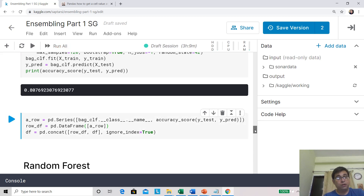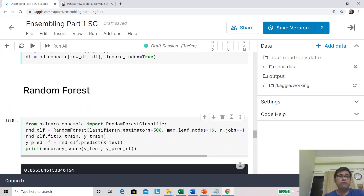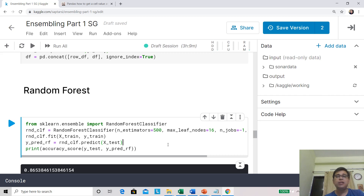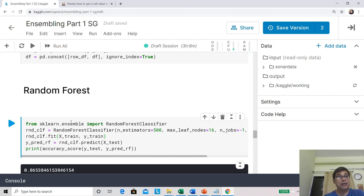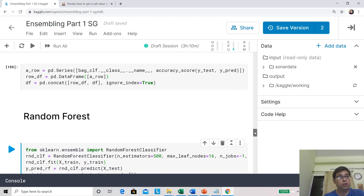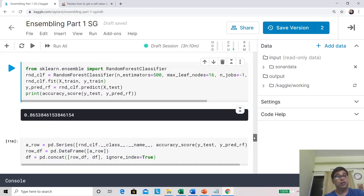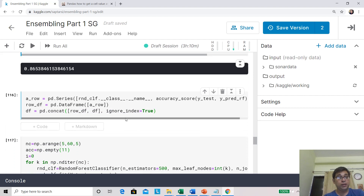Let's add the bagging result to our dataframe and now come to random forest. Random forest is pretty much like the bagging classifier. You specify n_estimators and we have also set max_leaf_nodes — the maximum number of leaf nodes. Running and fitting this, you will see that even over the bagging classifier there is an improvement of around 6%: from 80.76% now you are at 86.53%. Quite a big improvement!